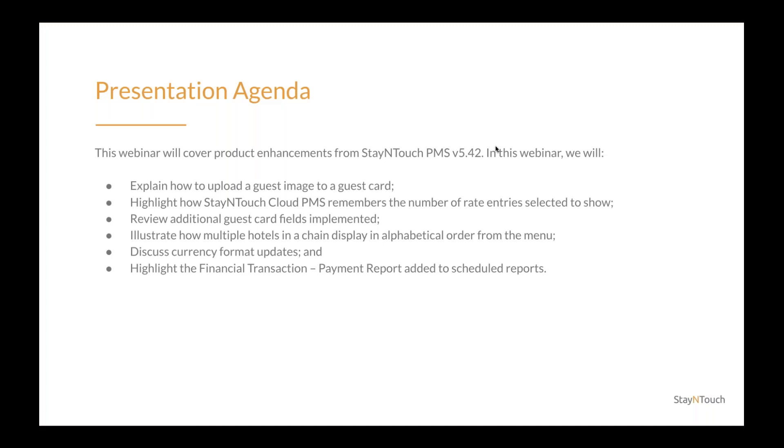I'm your host, Erin Fisher, the content writer here at Stay in Touch. Today's presentation will cover how you can get the most out of the Stay in Touch Cloud PMS Version 5.42 product release.